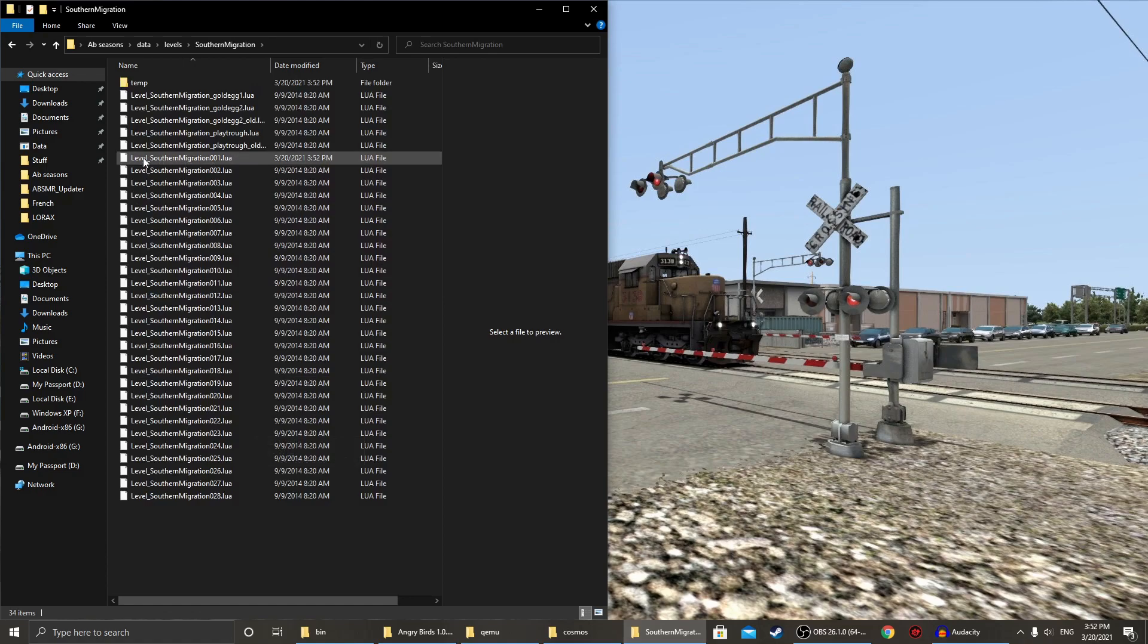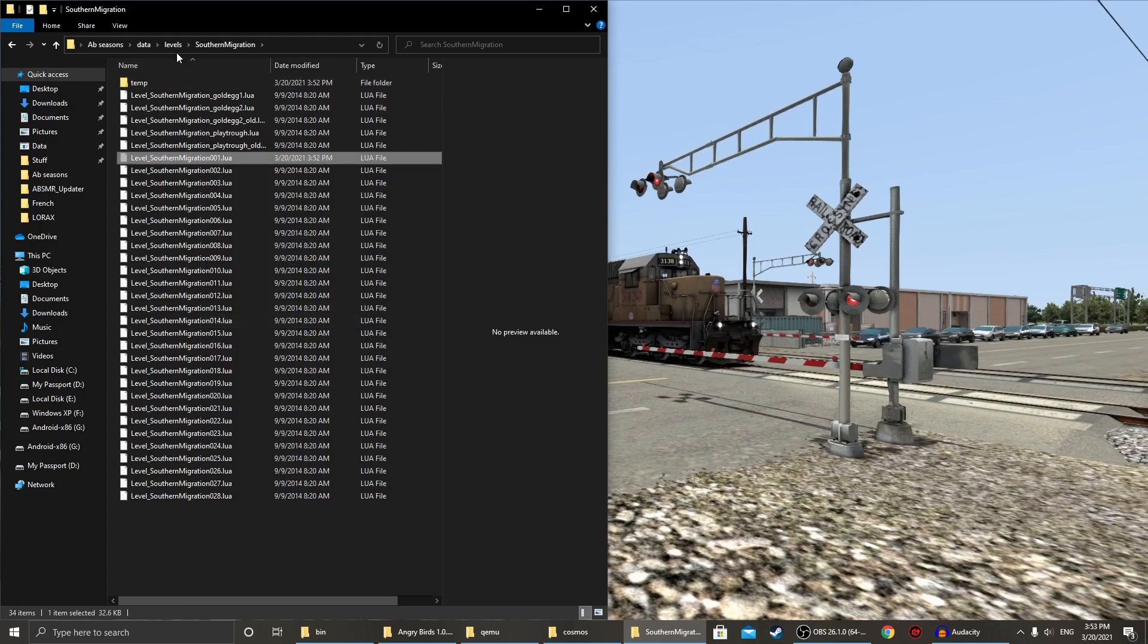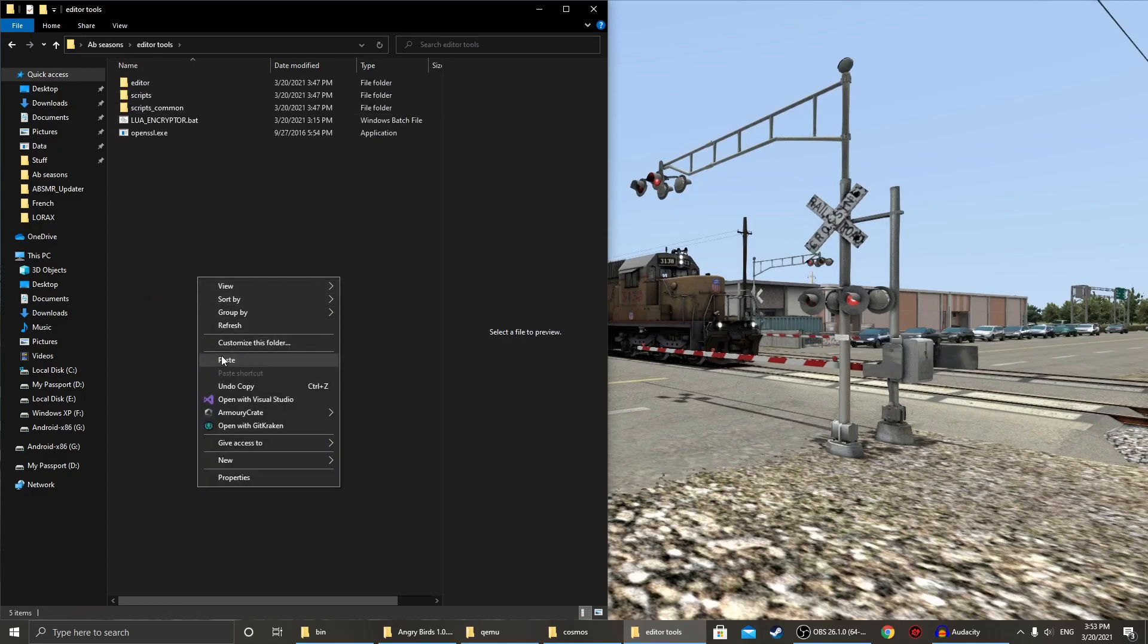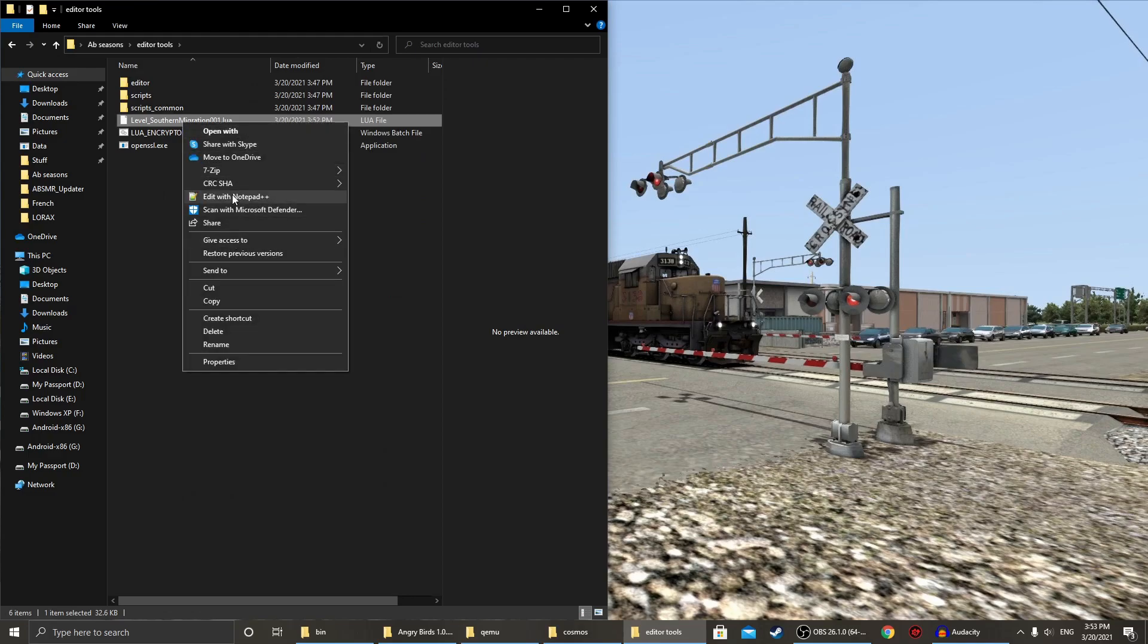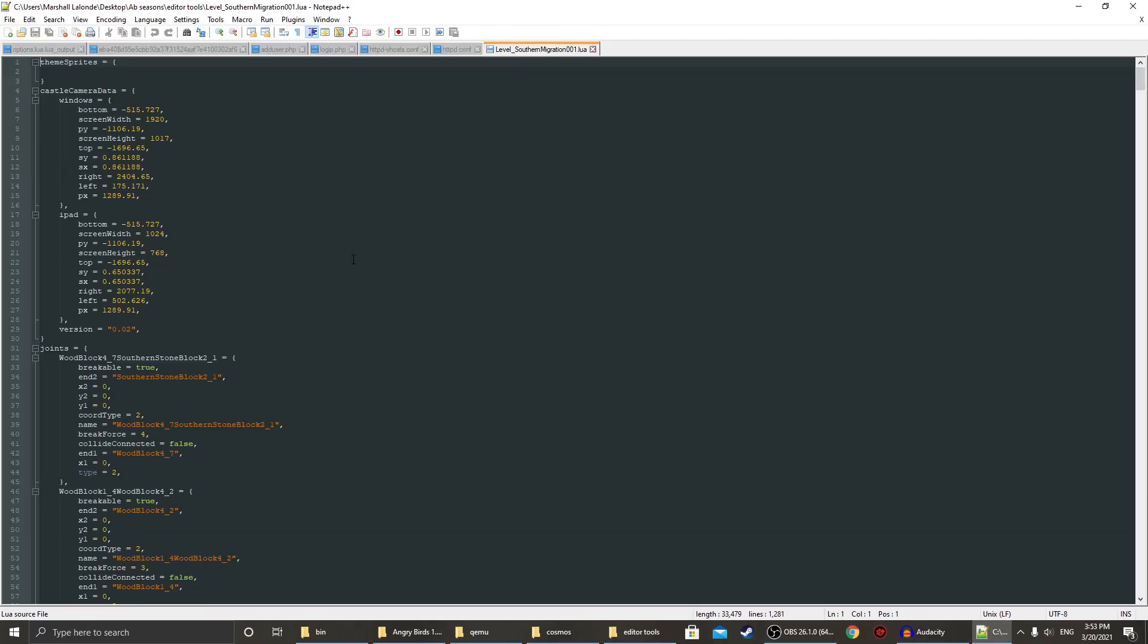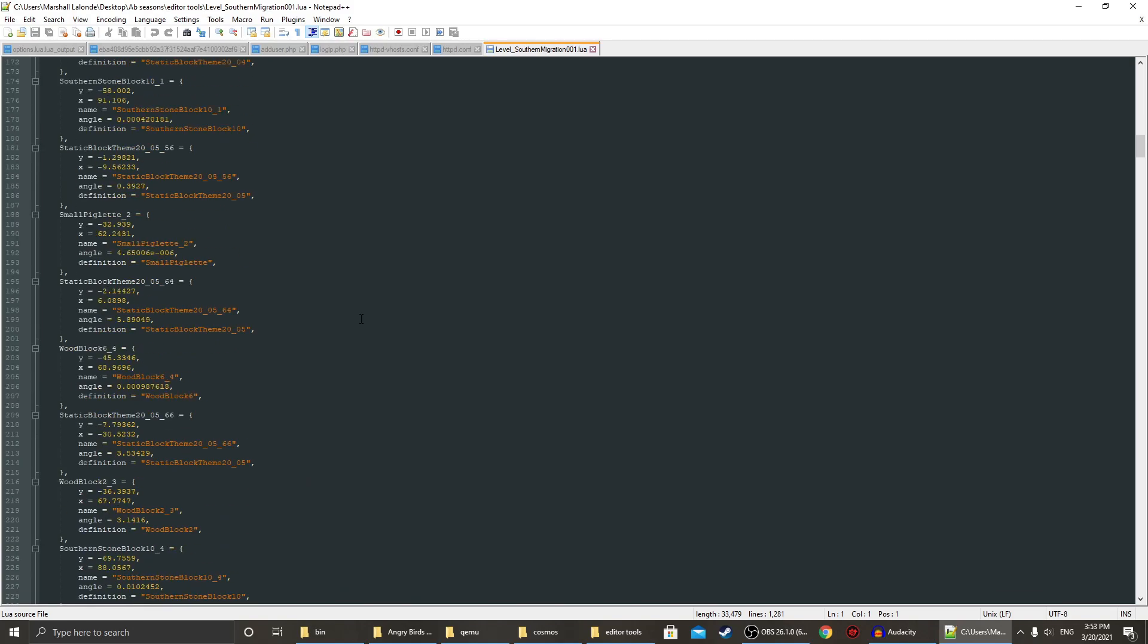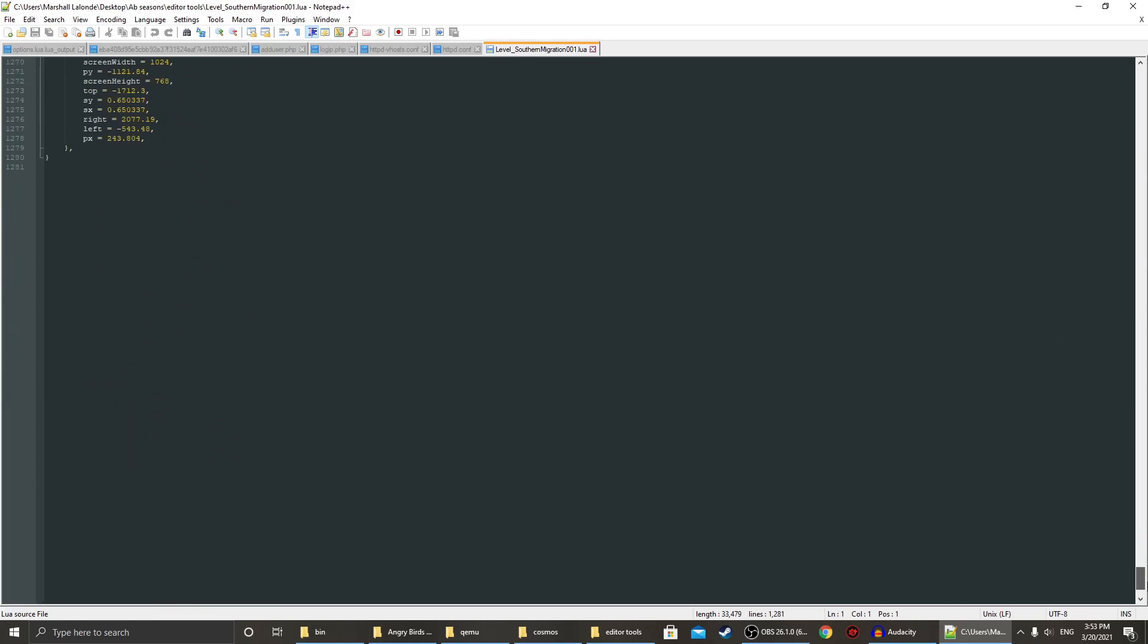So, we just got to cut it. And we'll bring it back to editor tools. We'll paste it in there. We're gonna open it up with any kind of text editor. I use notepad++. Scroll down to the bottom.